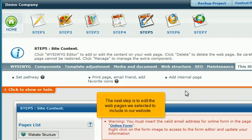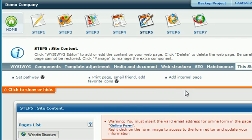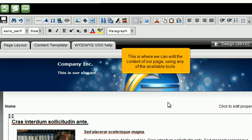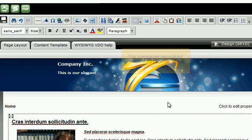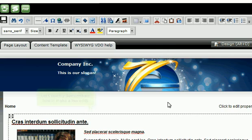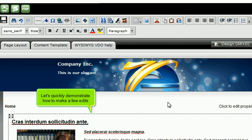The next step is to edit the web pages we selected to include in our website. This is where we can edit the content of our page using any of the available tools. This is a WYSIWYG editor, so you can see exactly what the web page will look like when it's finished and available on the web. Let's quickly demonstrate how to make a few edits.